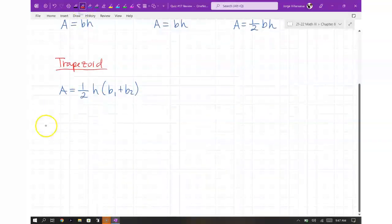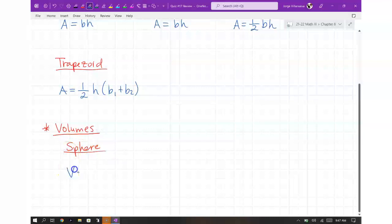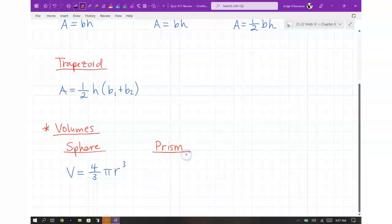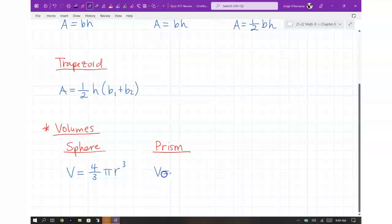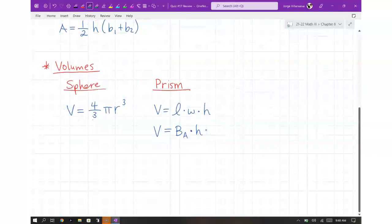We're also going to write down the volumes. There are three volumes that you guys need to know. The volume of a sphere is equal to four-thirds pi r cubed. The volume of a prism — remember, they can be rectangular prisms, triangular prisms, or cubes, which are square prisms. The more common way they write it is length times width times height. But I want you to focus on base area times height.